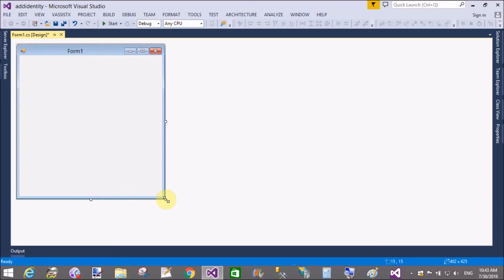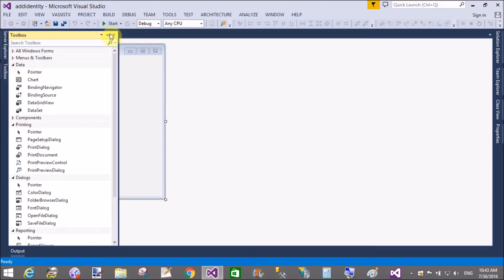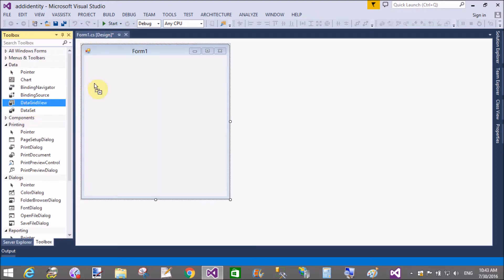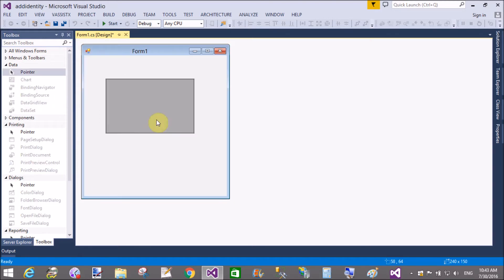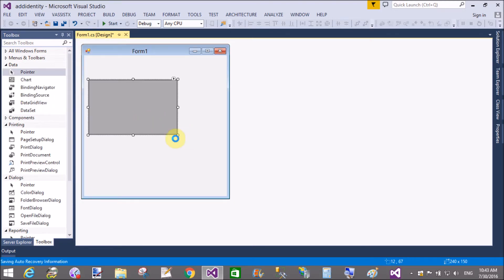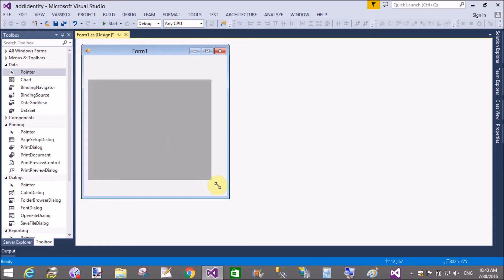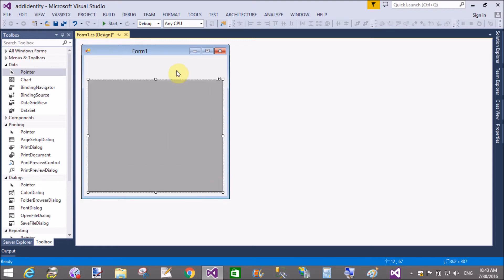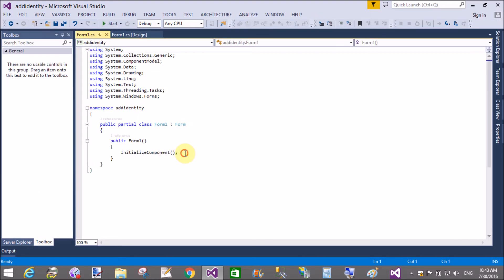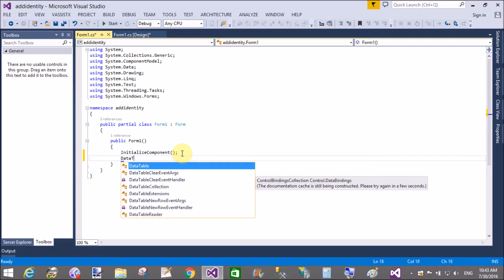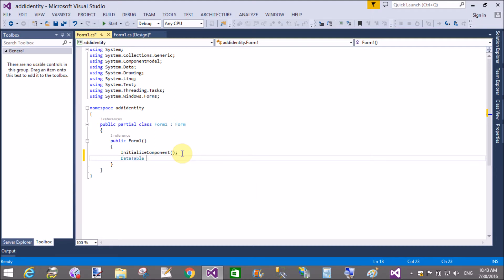First of all, add a new DataGridView on a form. Then come to the code-behind window, just after the InitializeComponent call.